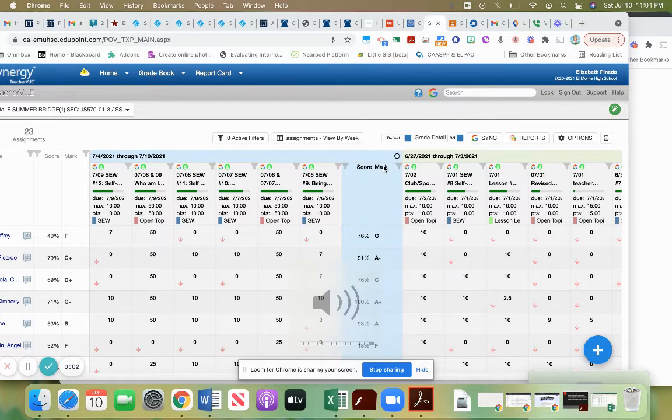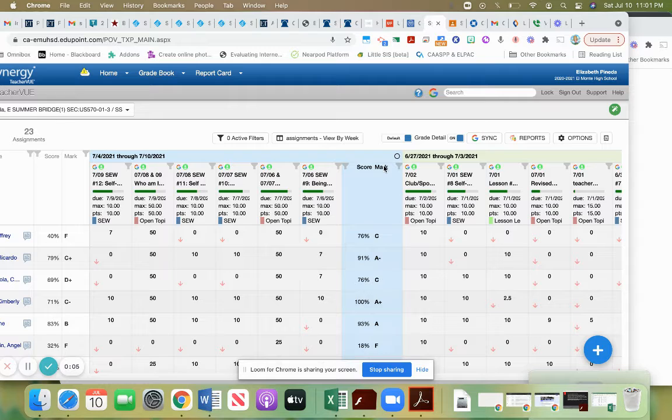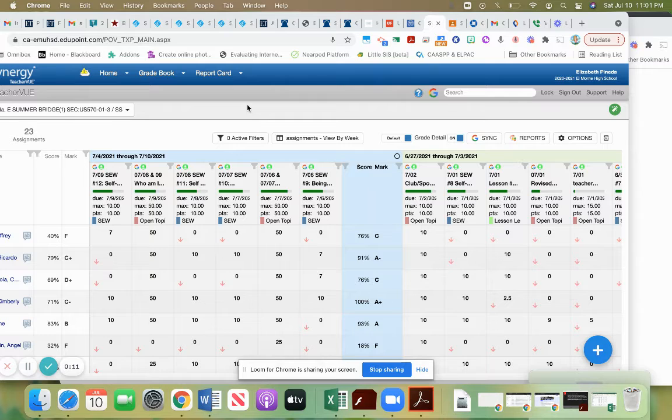Hello, in this video I'm going to show you how you can pull up the number of missing assignments that a student has.